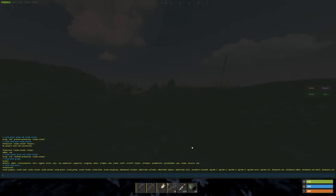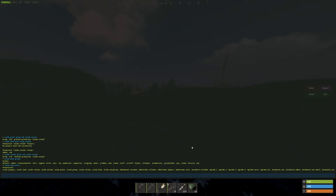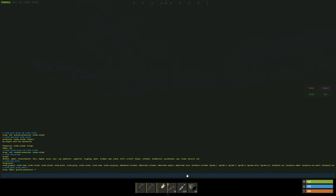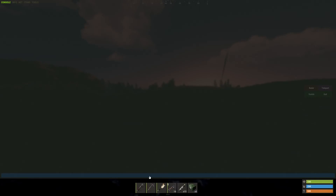There is one more thing: wildcard permissions. This is a very dangerous feature. If you type: oxide.grant group admin *, the star is the wildcard sign, and the admin group would get access to every single command — which you typically do not want.